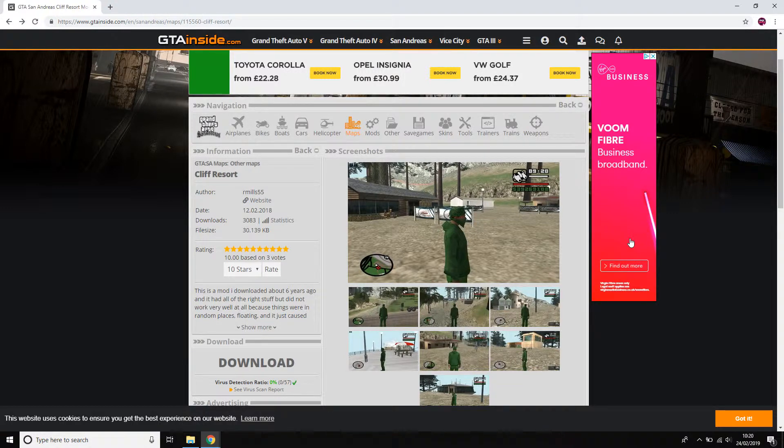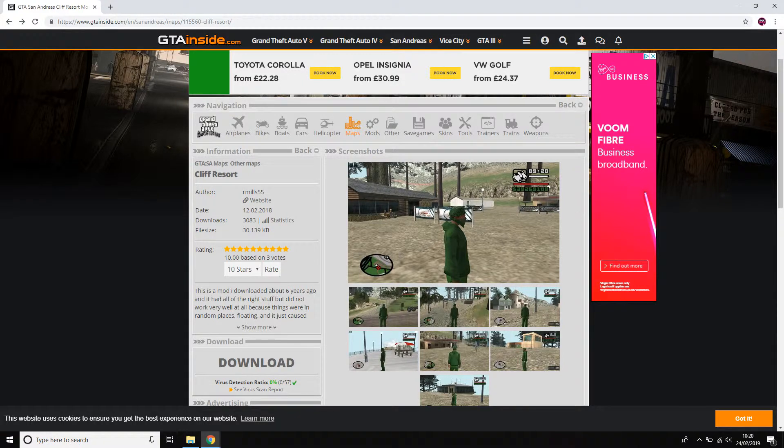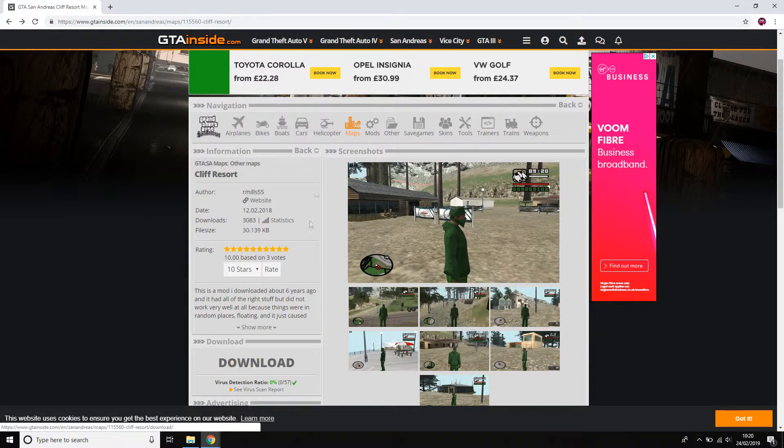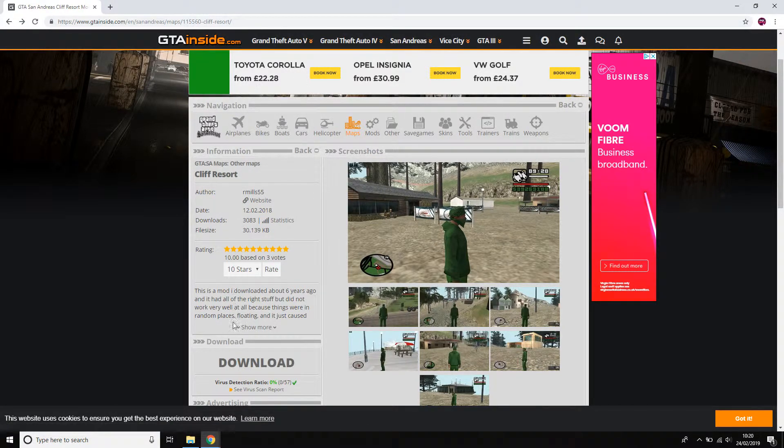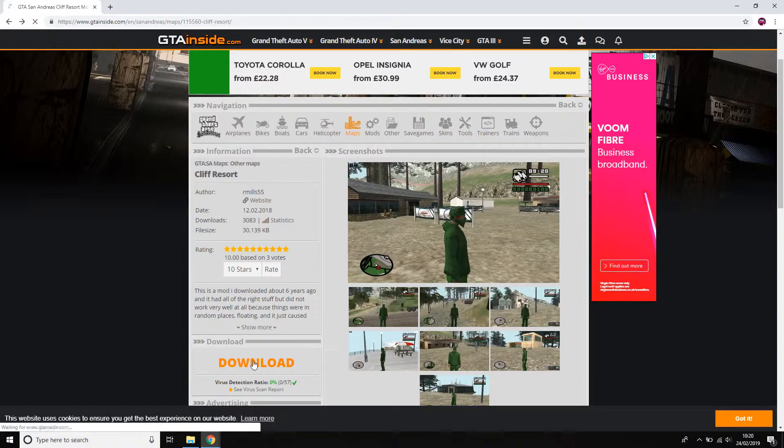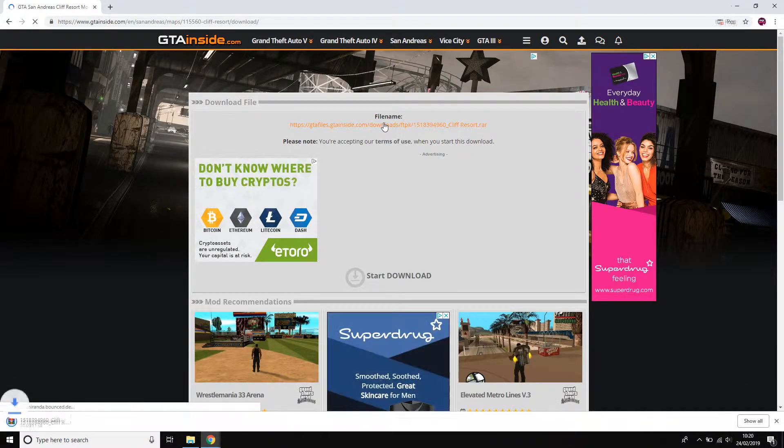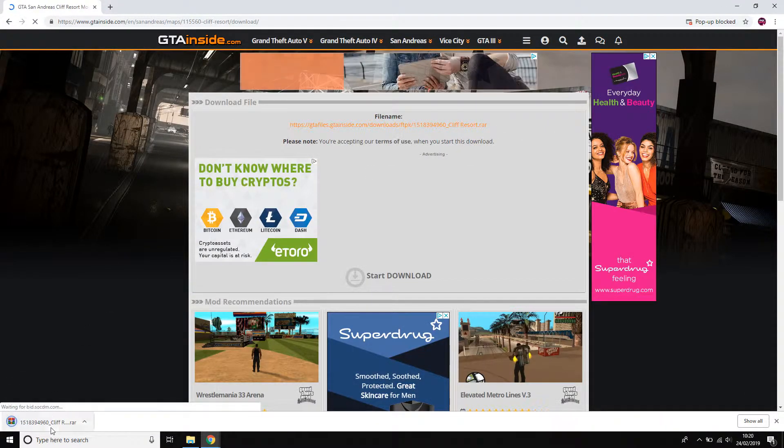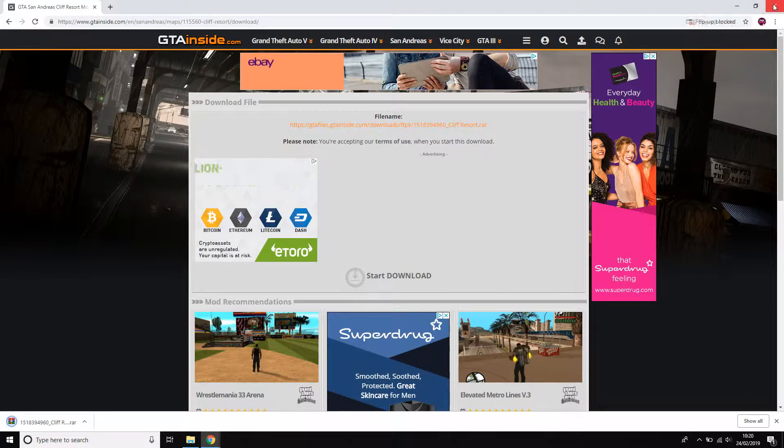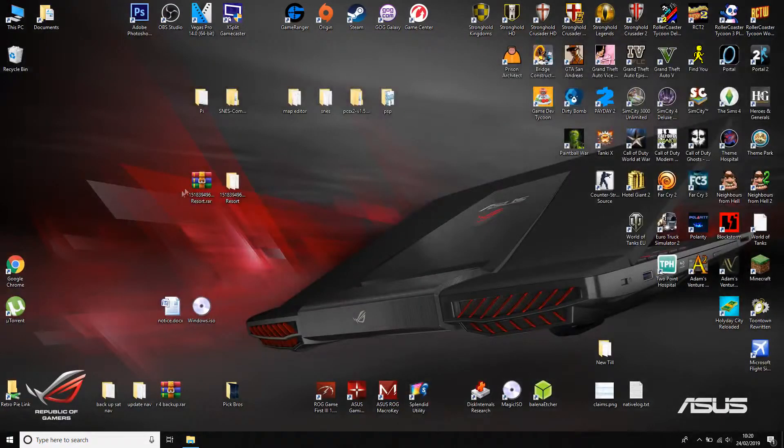I had somebody asking us yesterday on a map that I'd made. If you go ahead, the link will be in the description if you want this one. To download it, just tap that there. So there you go, it's downloaded. When you've downloaded it, copy it to your desktop as I have here.